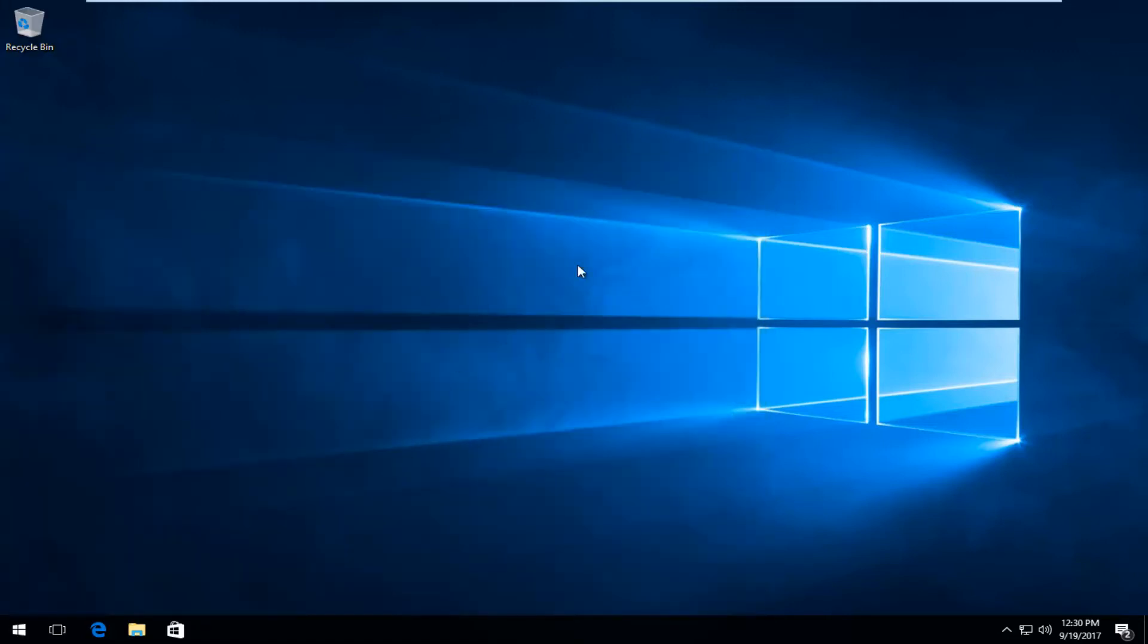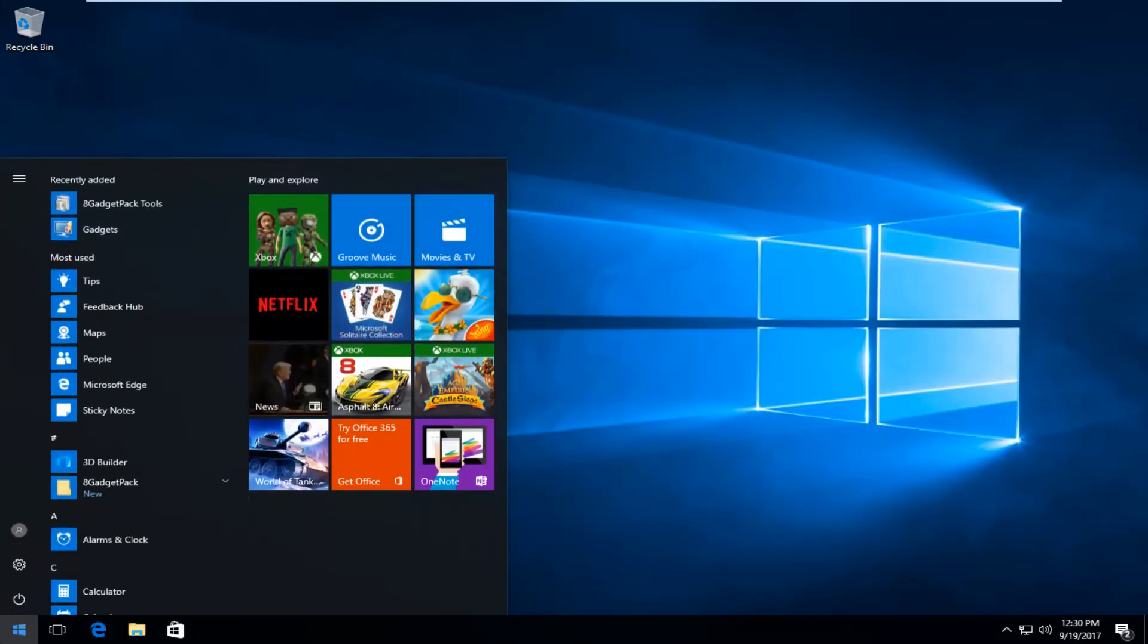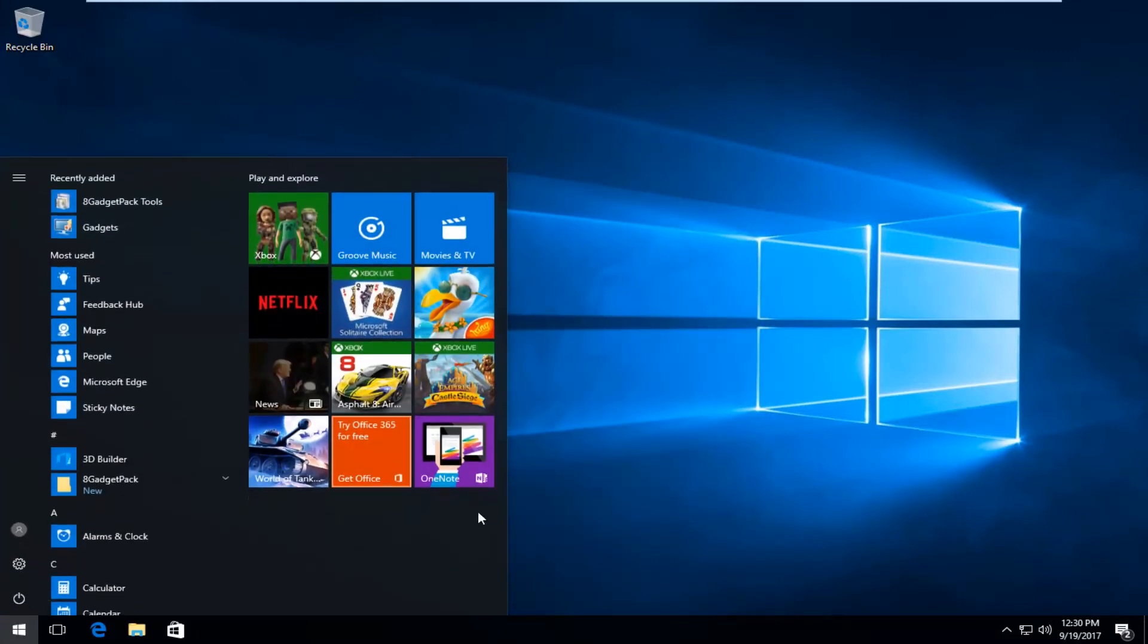And then if we close out of the start menu and then we reopen it, we can see that area is gone.